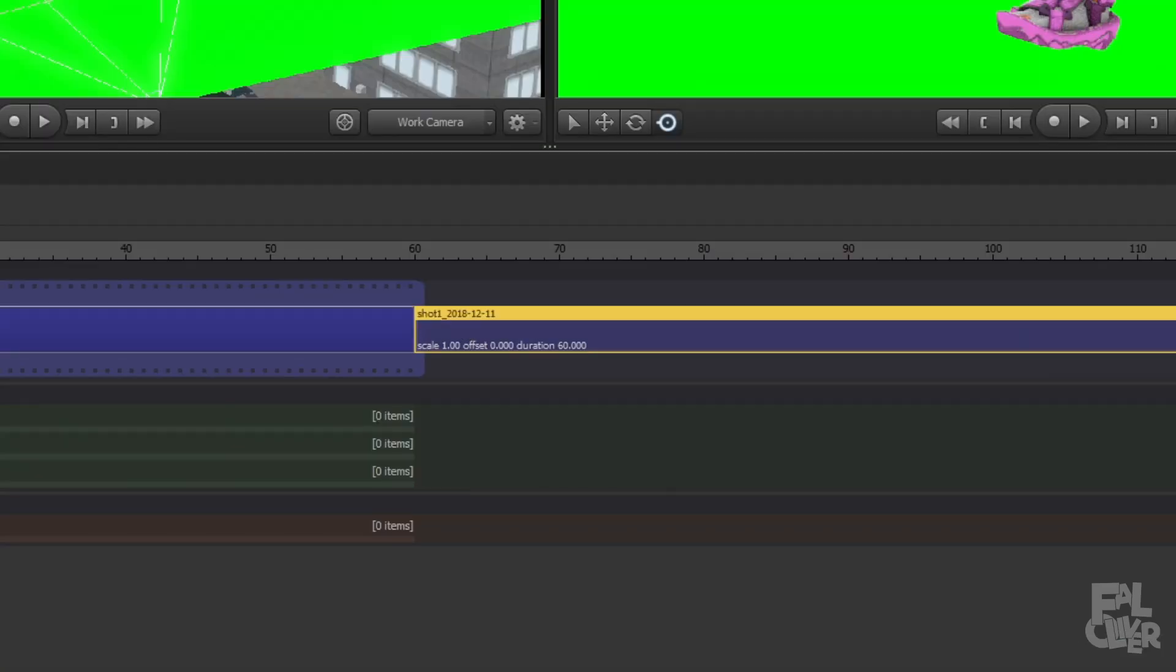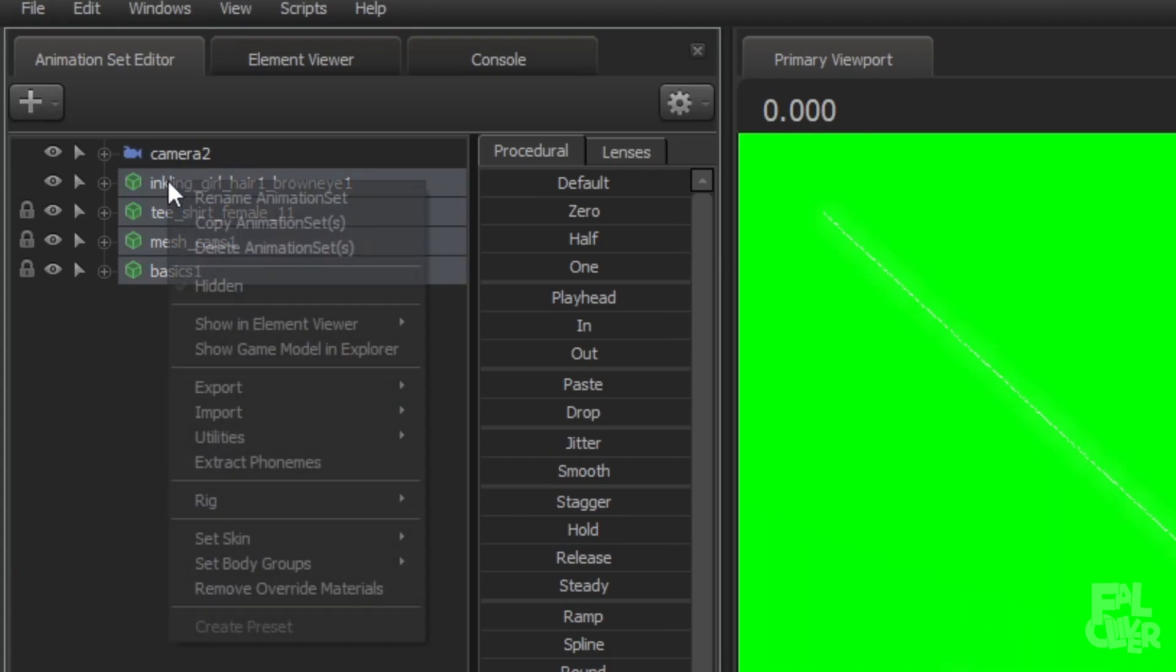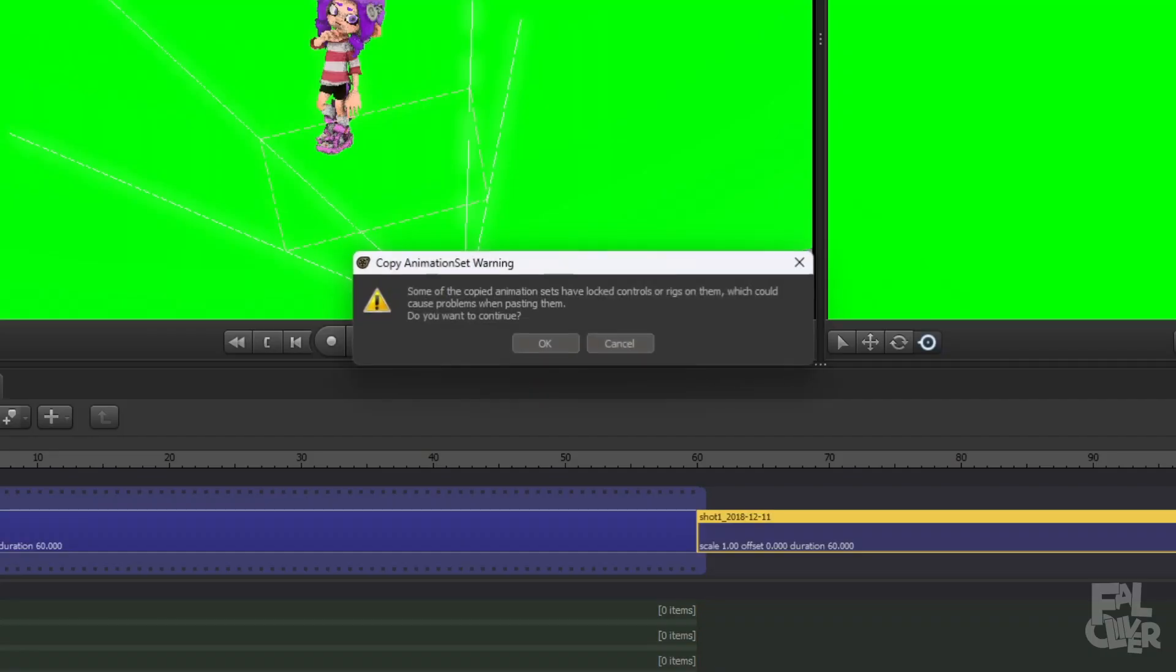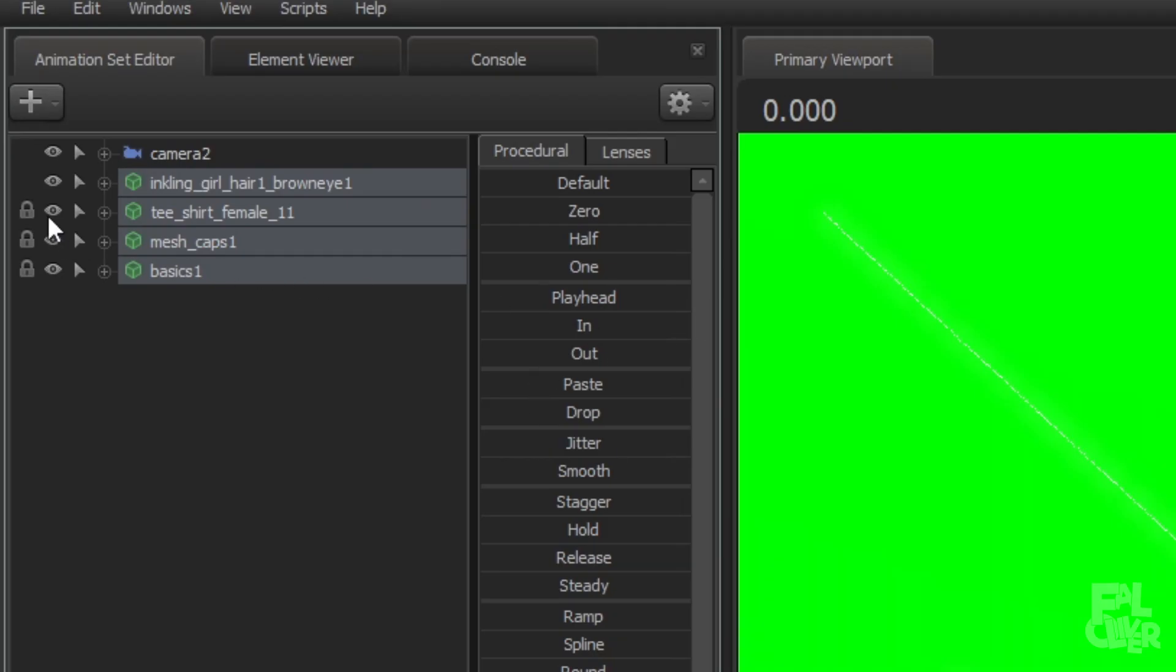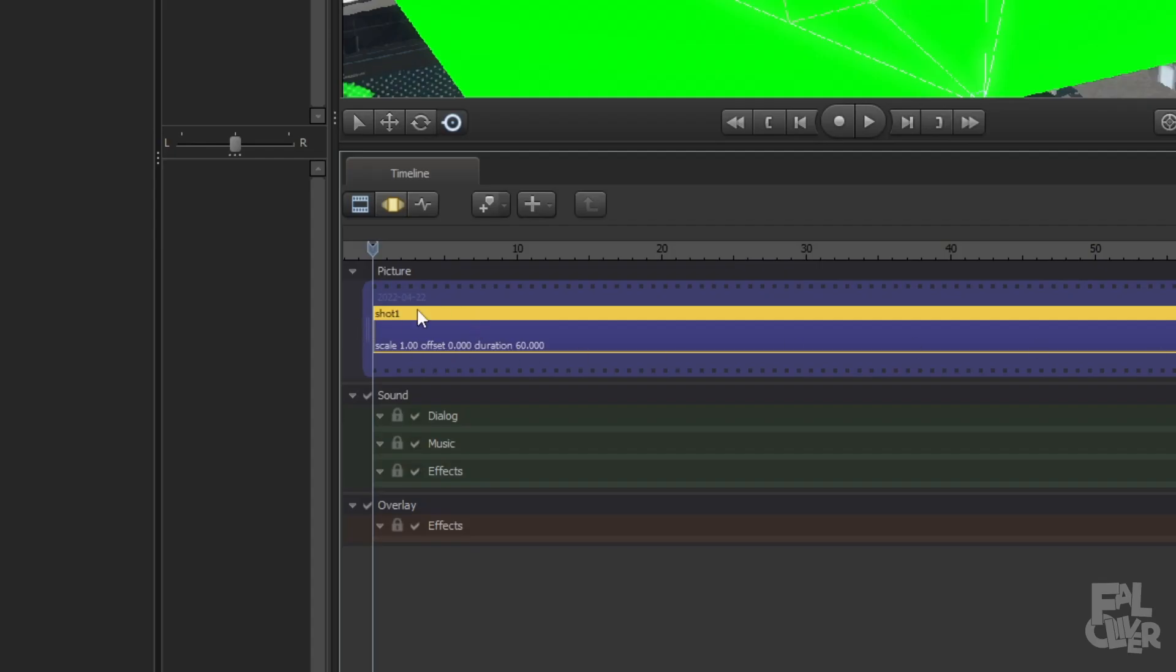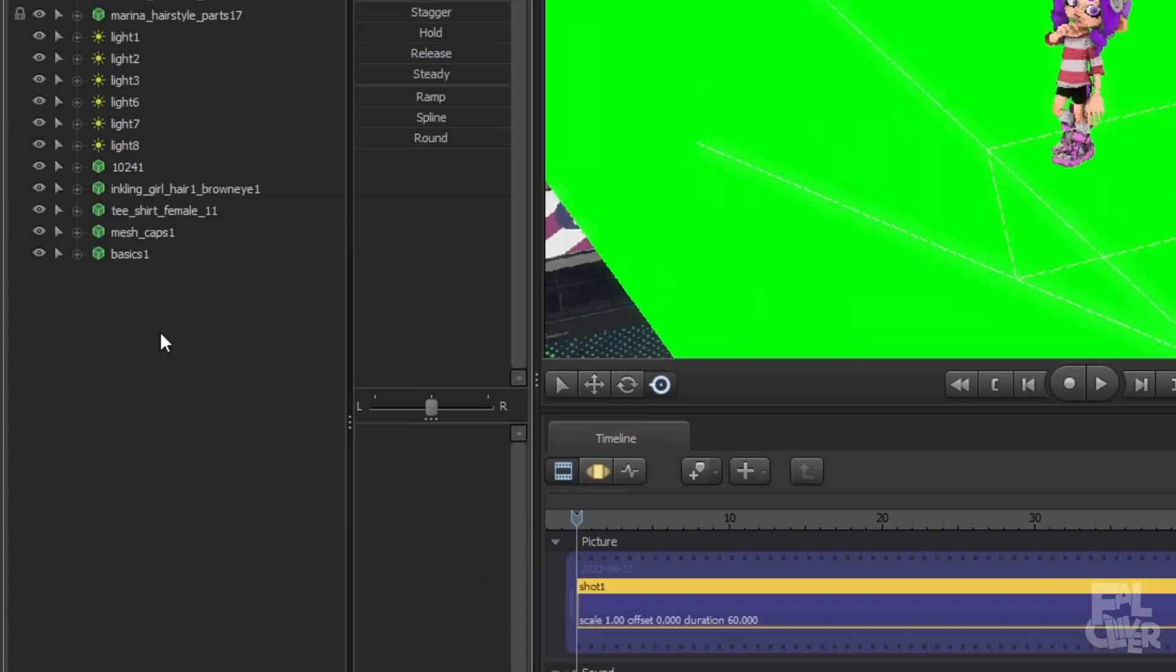You just have to go here, select all of these and copy them. And click OK. It warns for every linked model. So then go back to this one and just paste it in.